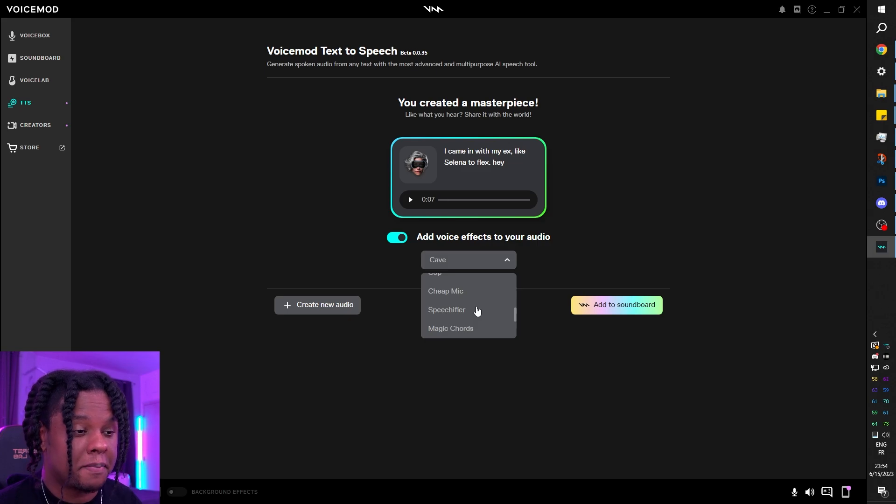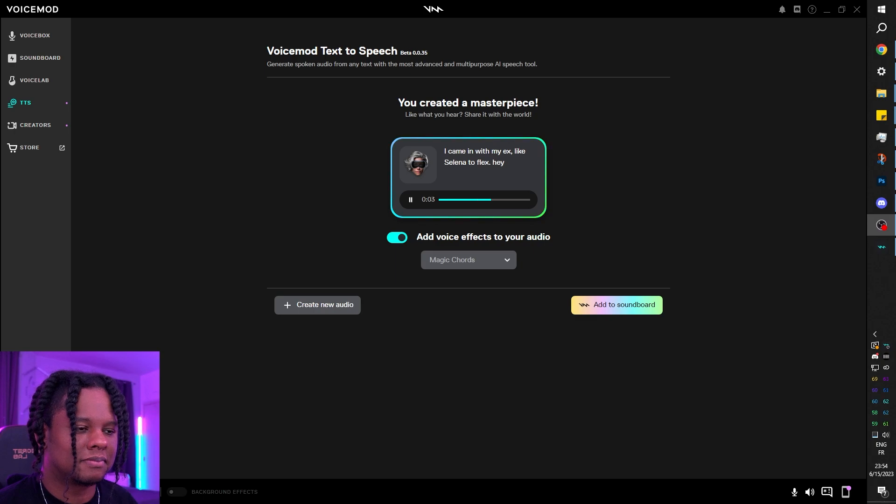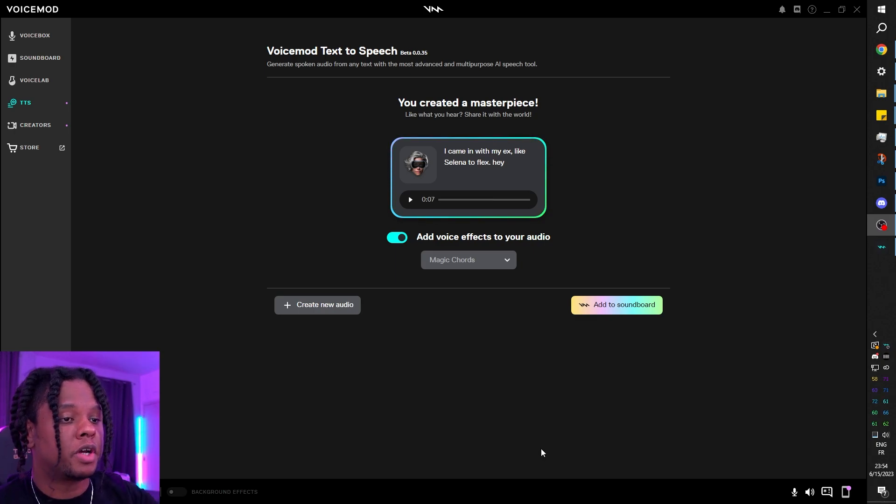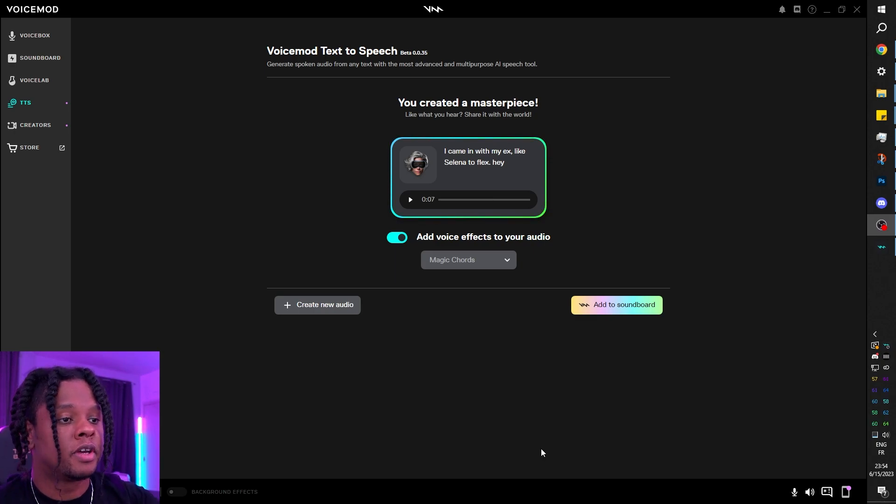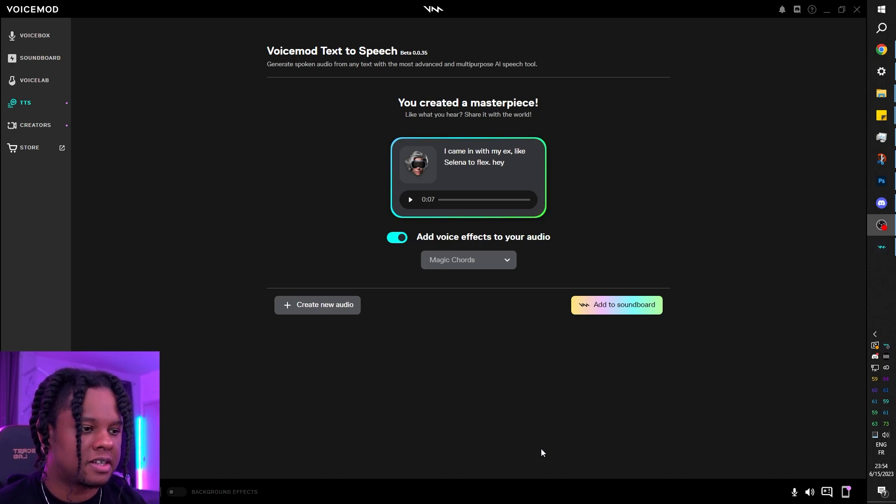Let's give Claudia the magic chords: 'I came in with my ex like Selena to flex. Hey.' Okay, so Voicemod allows you to generate text, put voice effects on the text that you generated, as well as background effects.